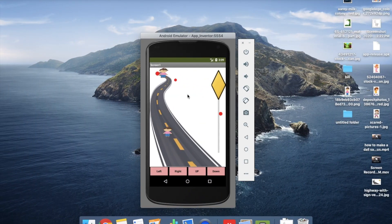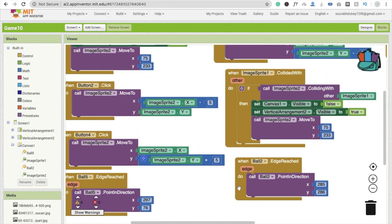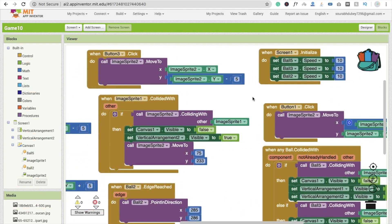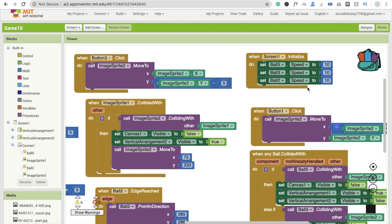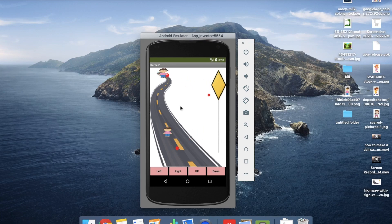The next part is moving the balls randomly. How do we move these balls randomly? It's very easy. Whenever the screen initializes, we set ball speed to 10, ball 3 speed to 10, and ball 2 speed to 10. So all balls start moving, but once they reach the edge they just stop.